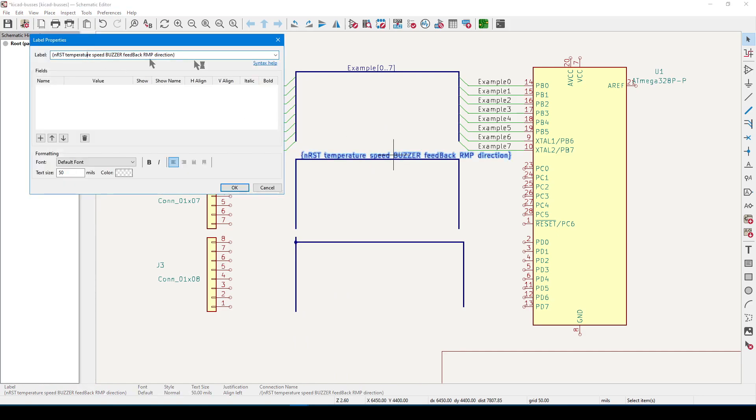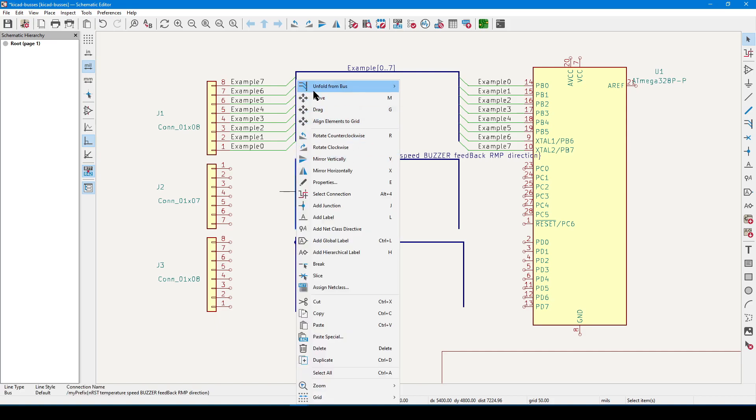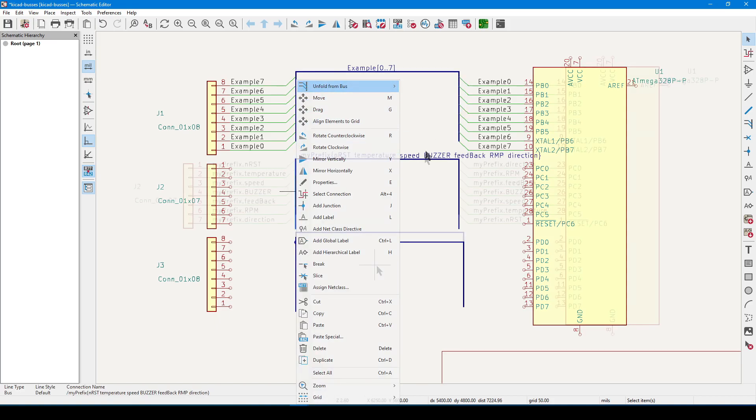Before we unroll, let's double-click the label, and optionally, ahead of the curly brace, we can give these a prefix. After doing so, we can click OK, right-click the bus, go back to Unroll, and now we can see that every member now has the prefix.